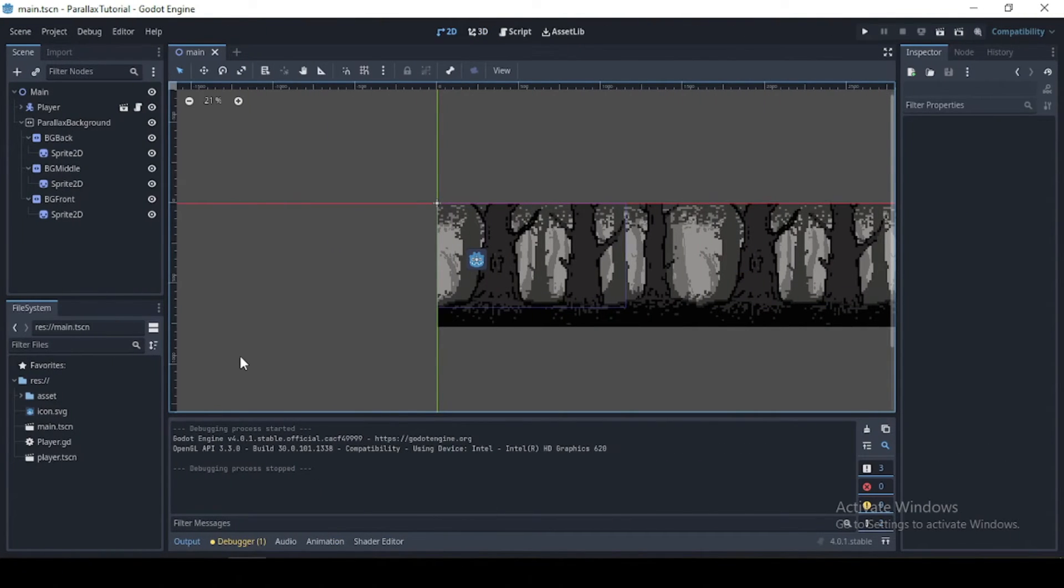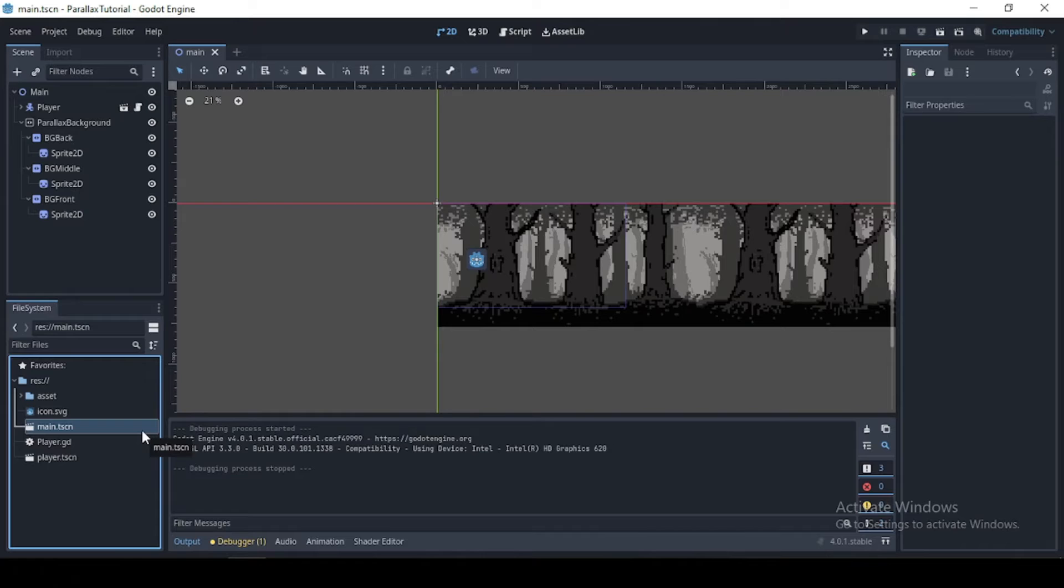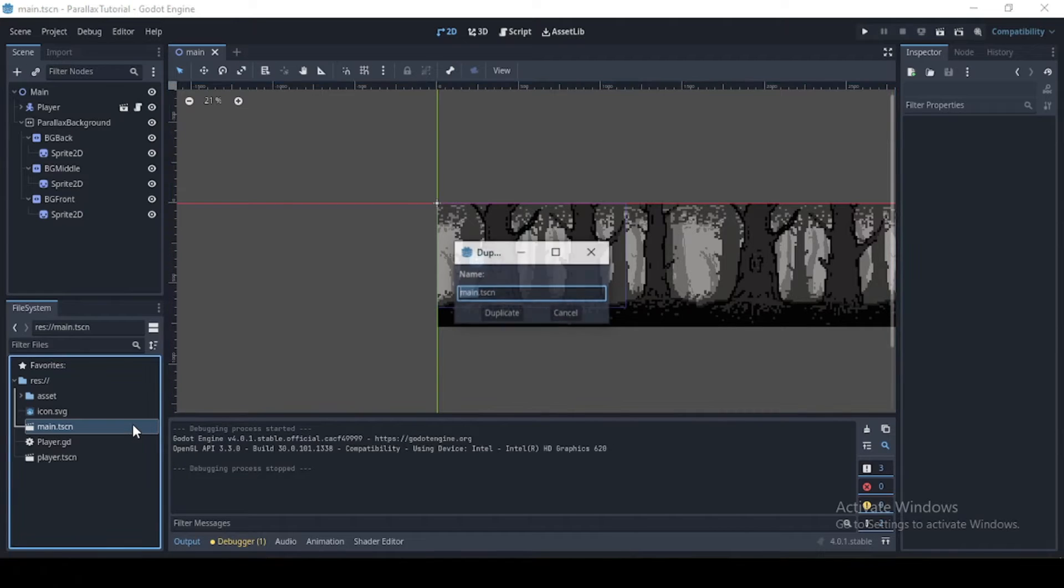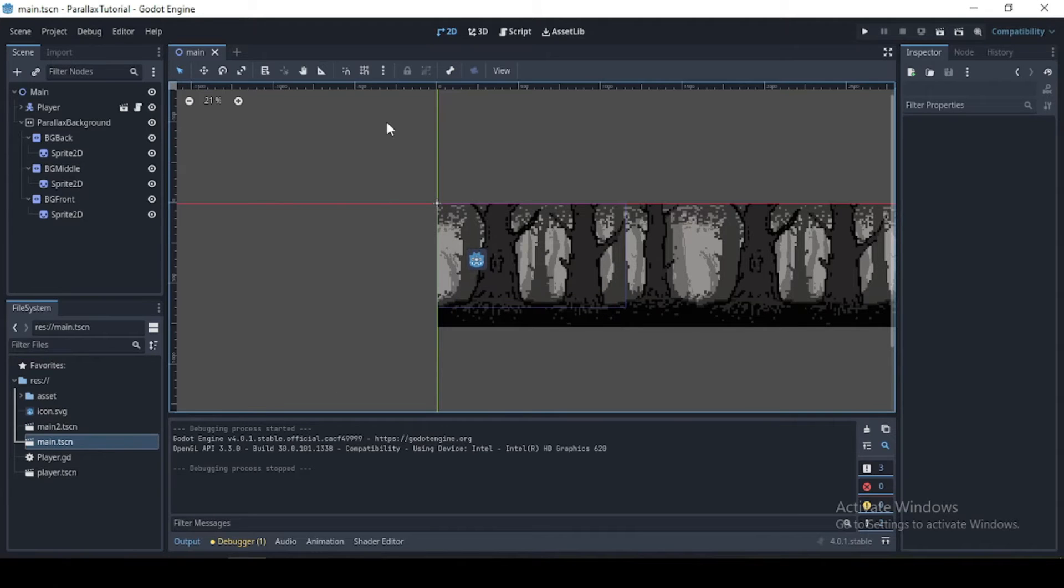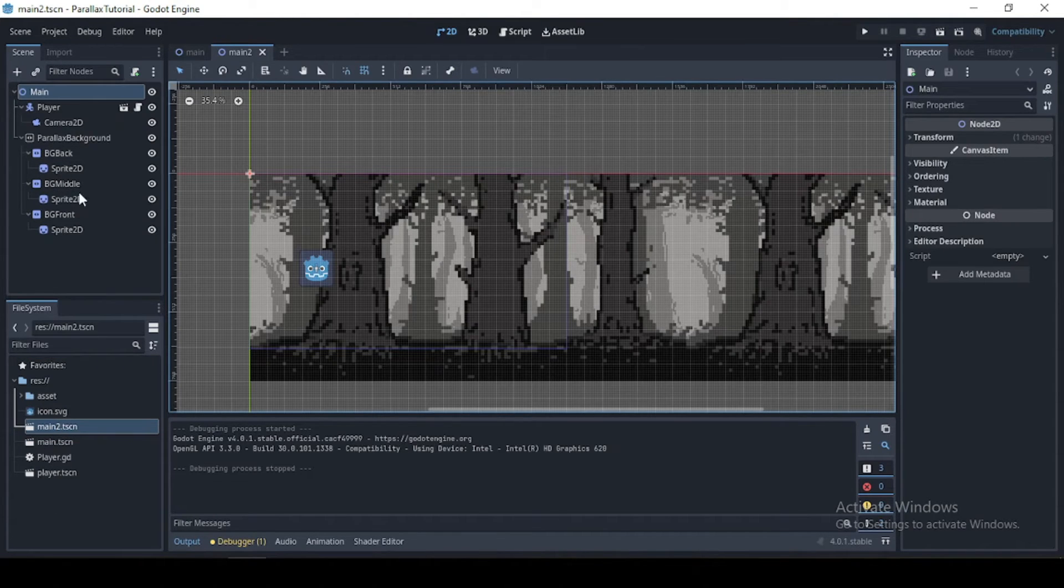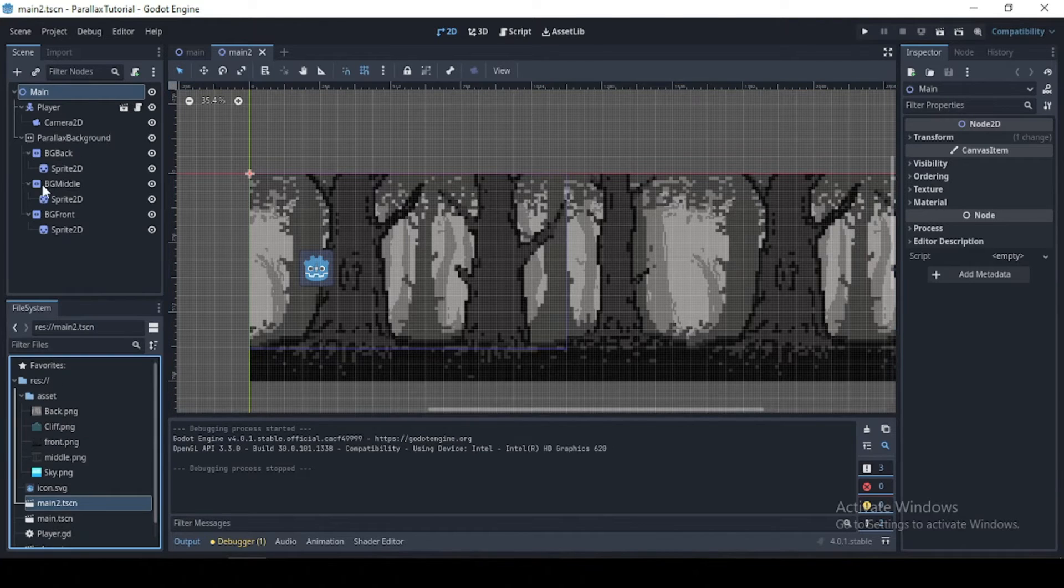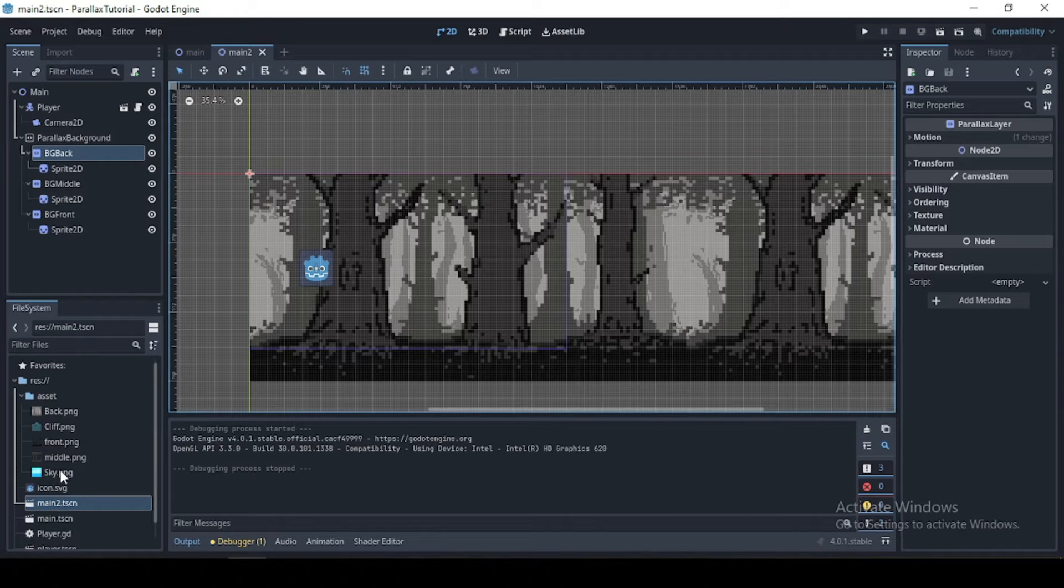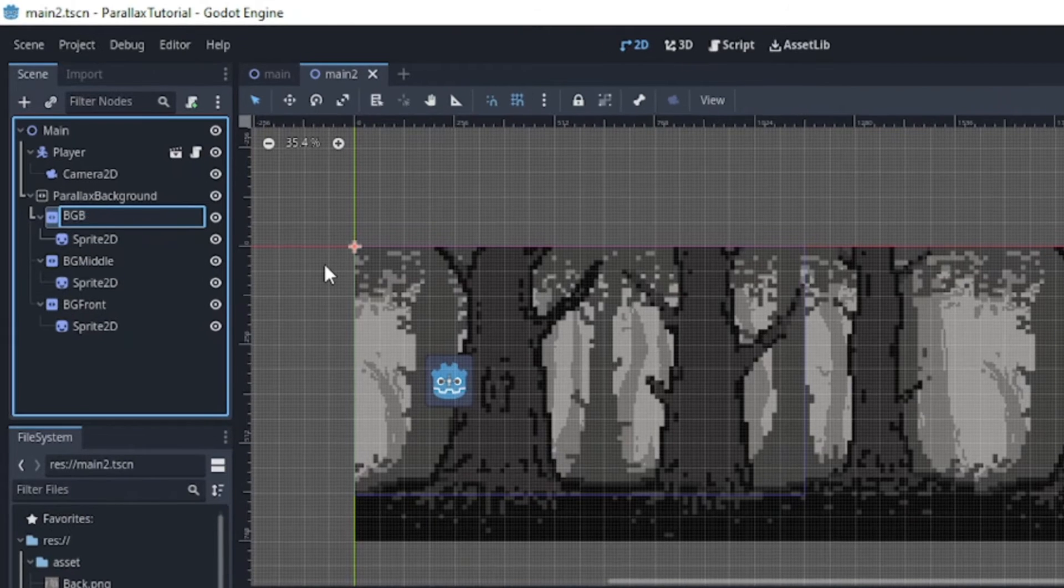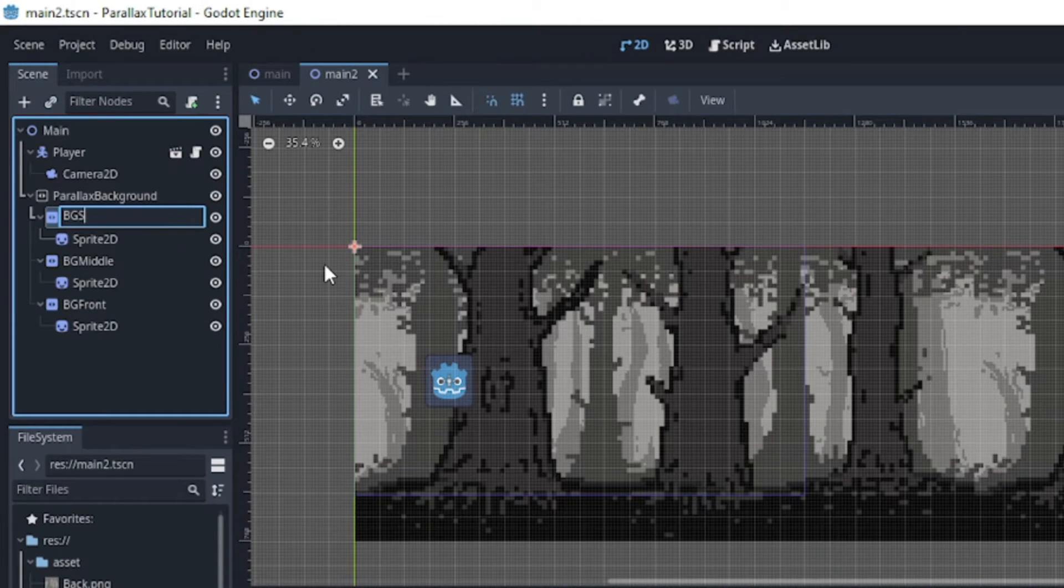Ah, now this is gorgeous. Now we have a very beautiful parallax effect which we can use in our game. Okay, so what I'm going to do now is duplicate our main scene right here. I'm just going to call this main 2 and I'm going to open our scene.